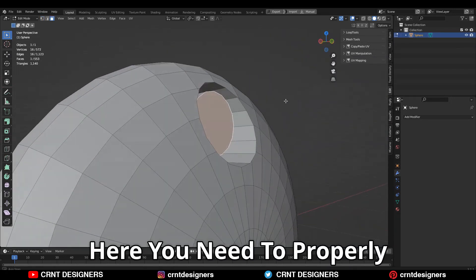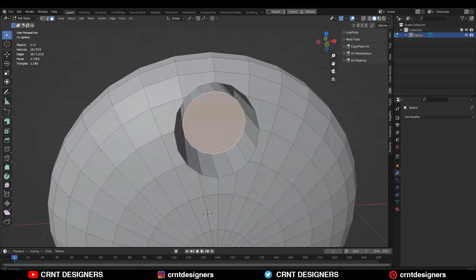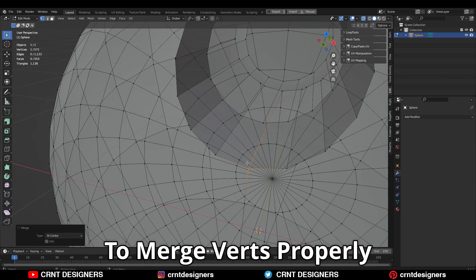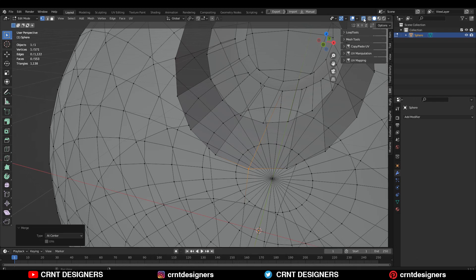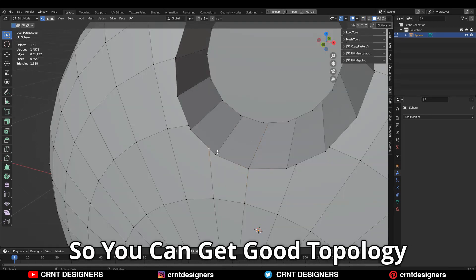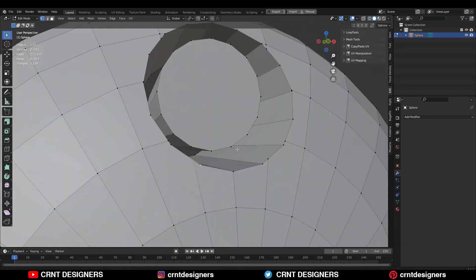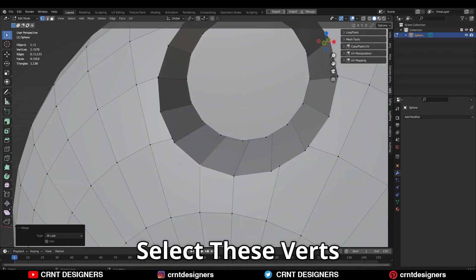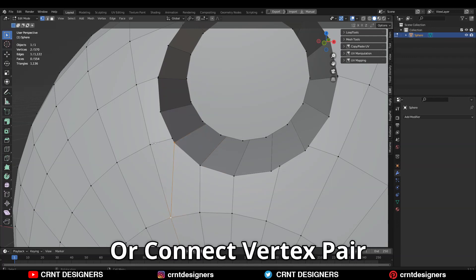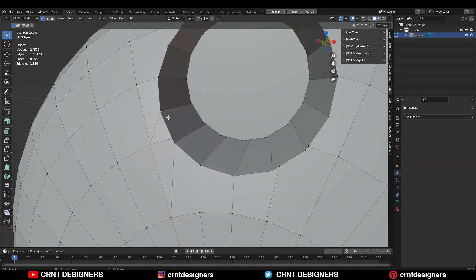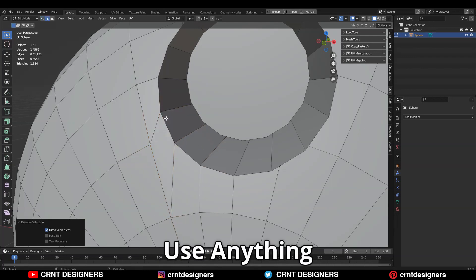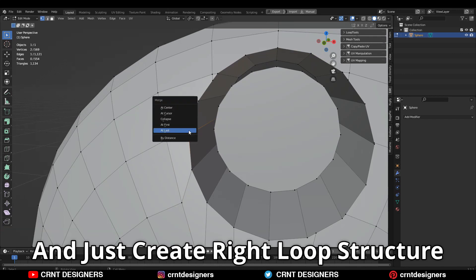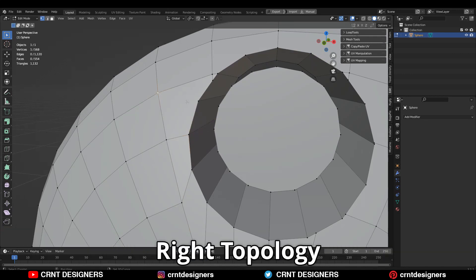Here you need to properly connect the verts from the outer side, so you need to start to merge the verts properly so you can get good topology. Select these verts and then merge at last or connect vertex pair — use anything — and just create a right loop structure, right topology.